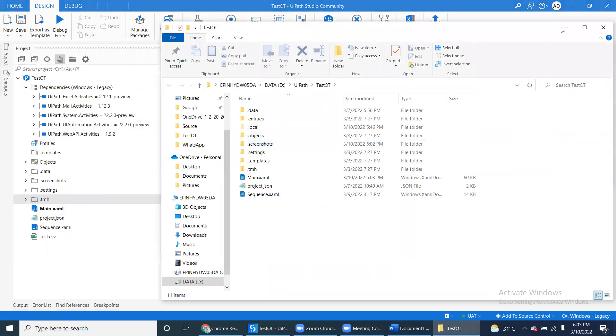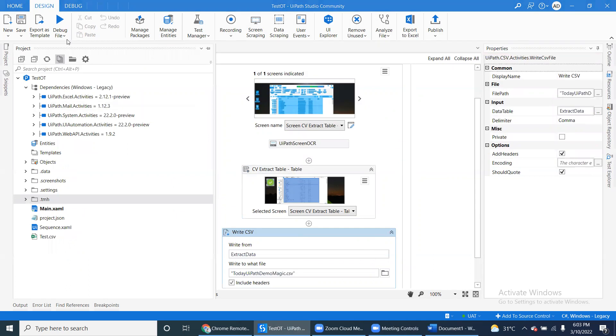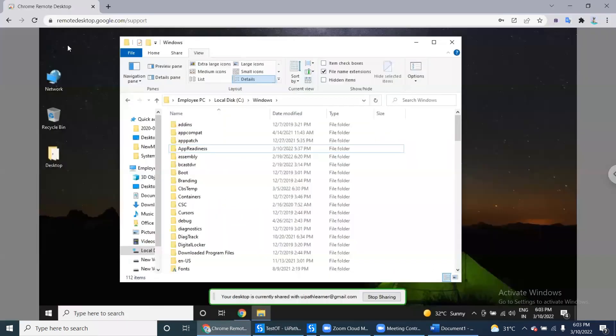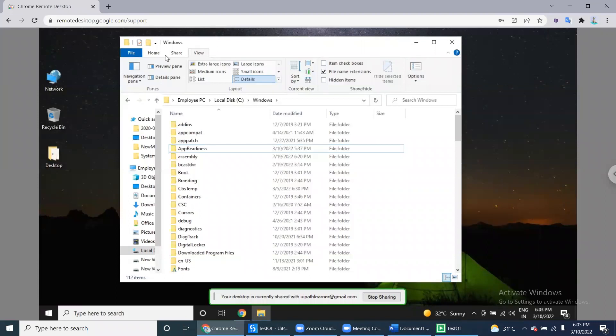So let's close this and run the bot. The bot will go into the remote machine, taking it as a screen image.